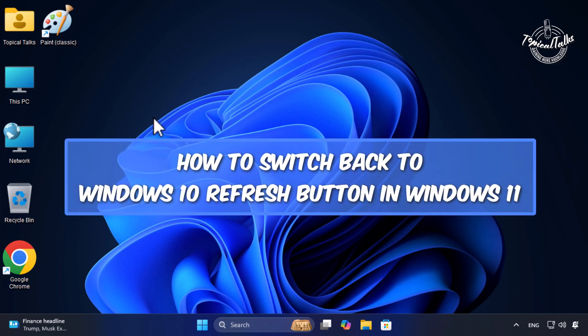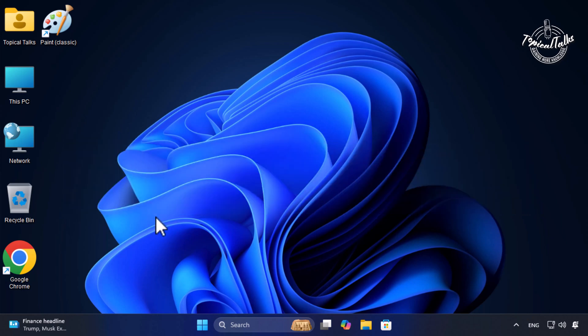How to switch back to Windows 10 refresh button in Windows 11. To restore the old context menu in Windows 11,